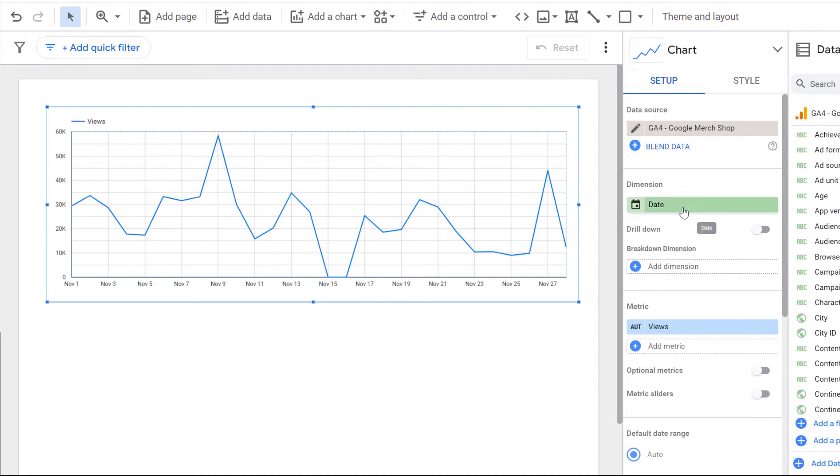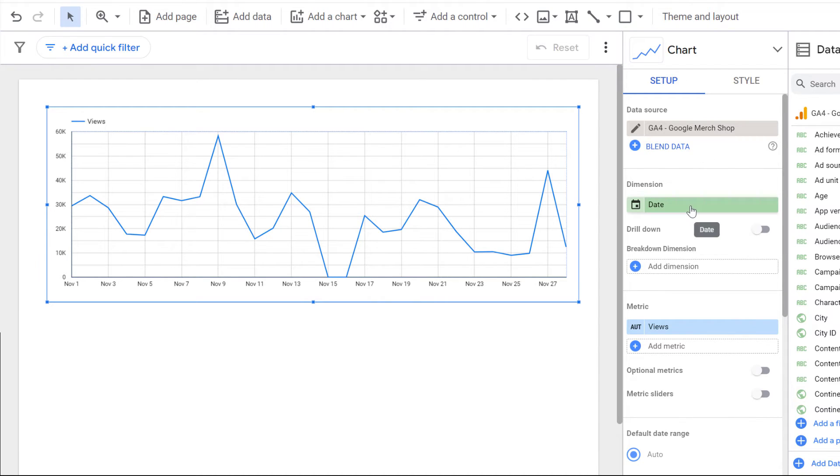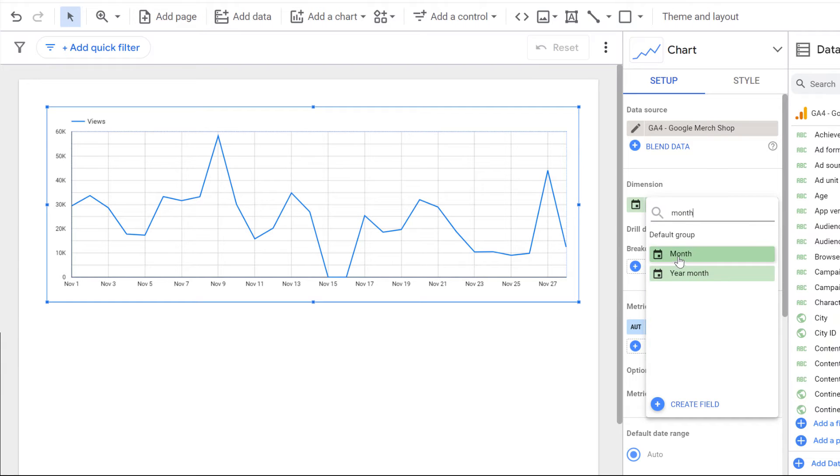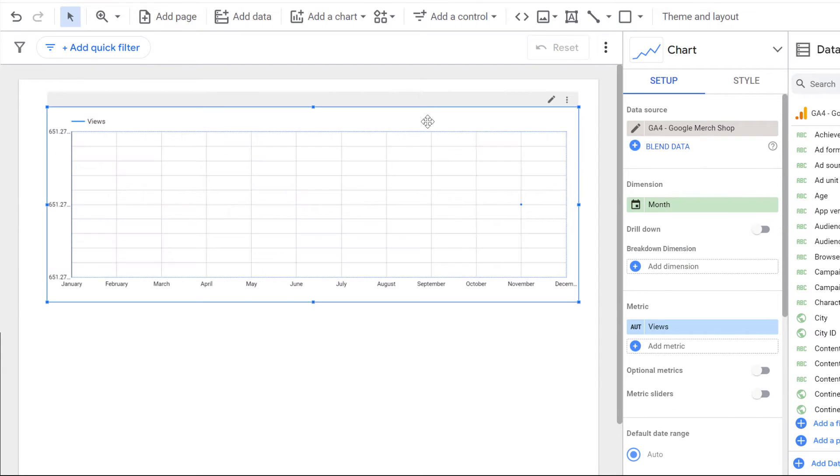Therefore, instead of this dimension, we will select month and then choose it.